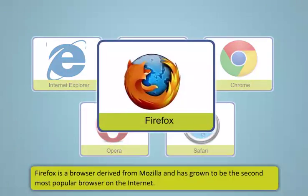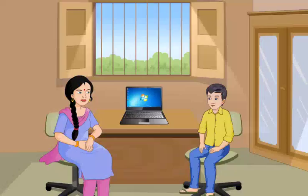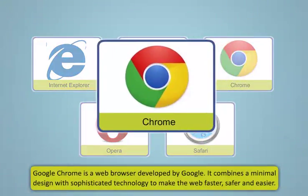Internet Explorer was developed by Microsoft and introduced in 1995 as a supportive package to Microsoft Windows line of operating systems. This is the most commonly used browser in the world. This browser is great for easy online navigation as well as quick search queries and dynamic security technologies.